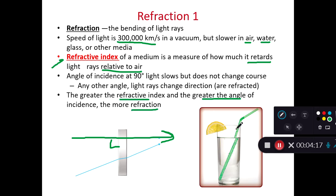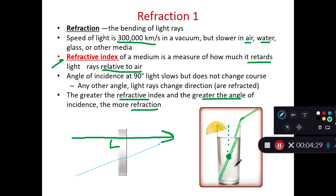Looking at this cup as a demonstration: if we look right at the dead center of the cup, the angle of incidence is exactly 90 degrees and there is zero refraction. But the farther off to the side we go, the more refraction we're going to have within our cup.